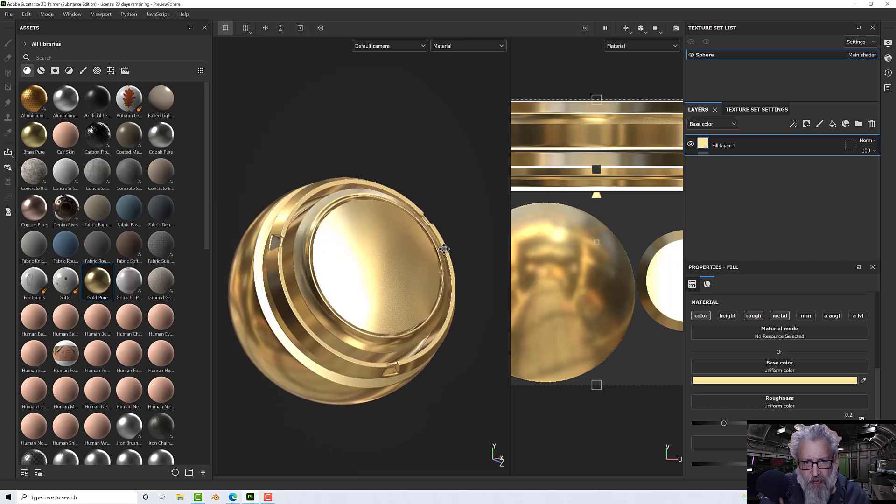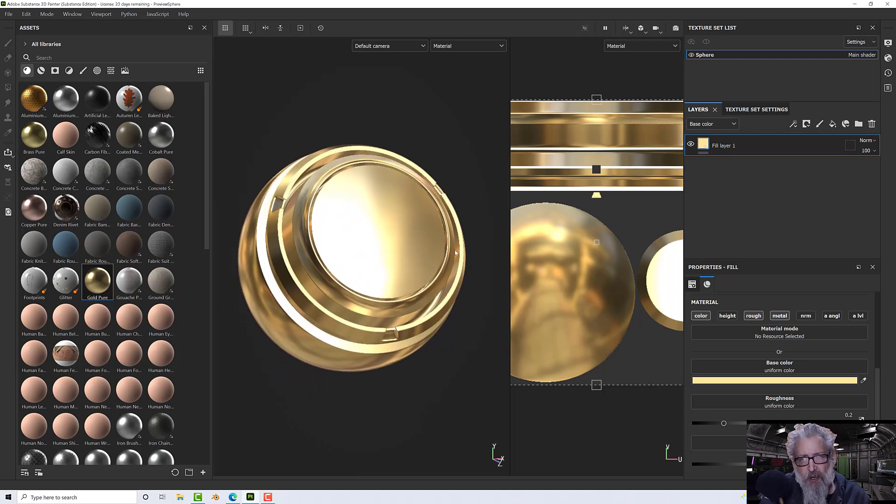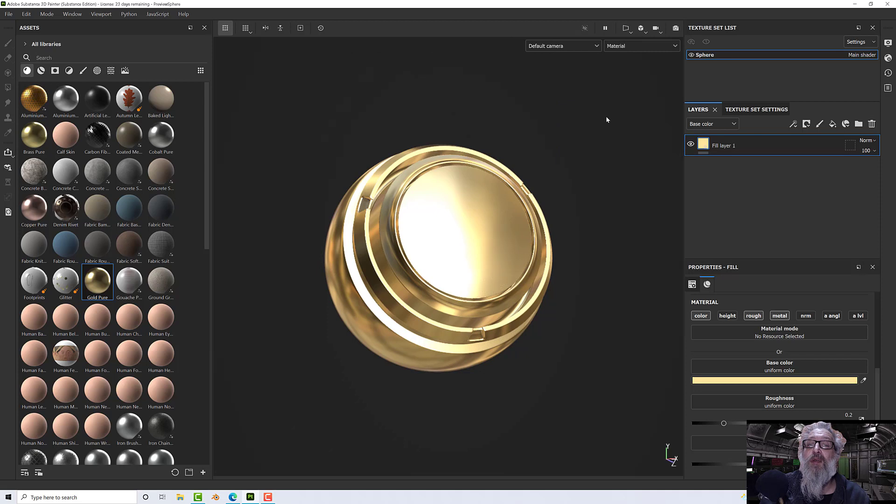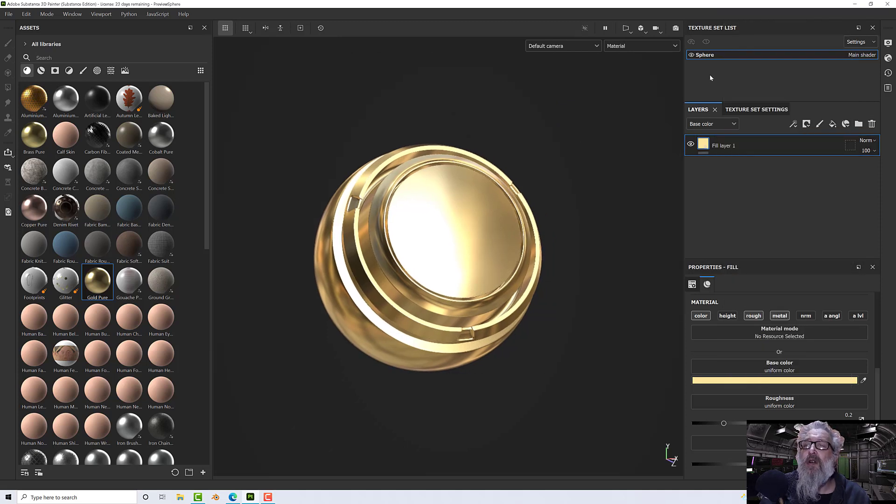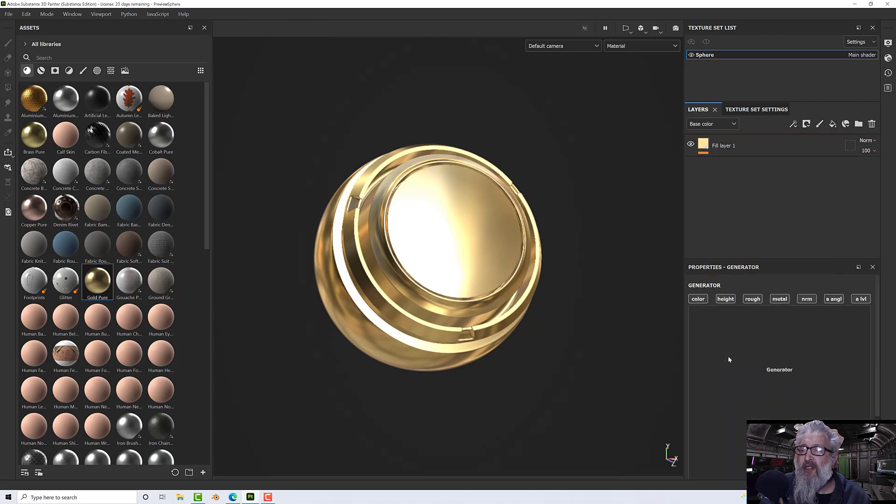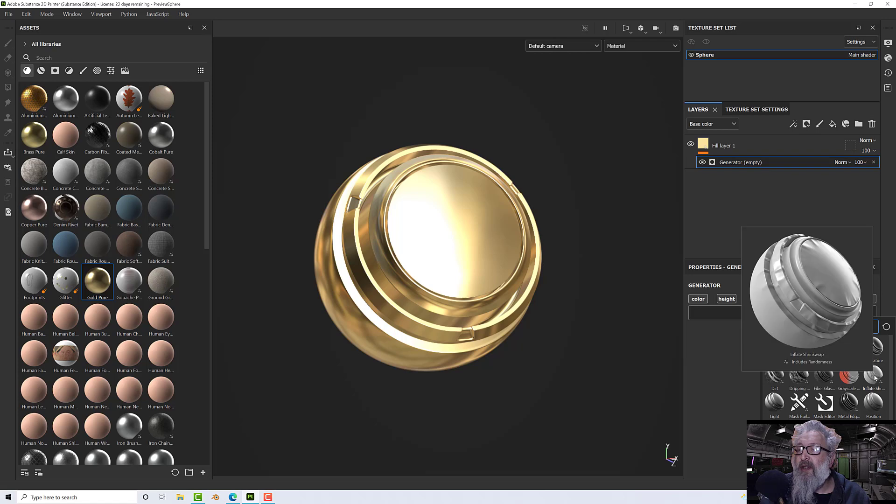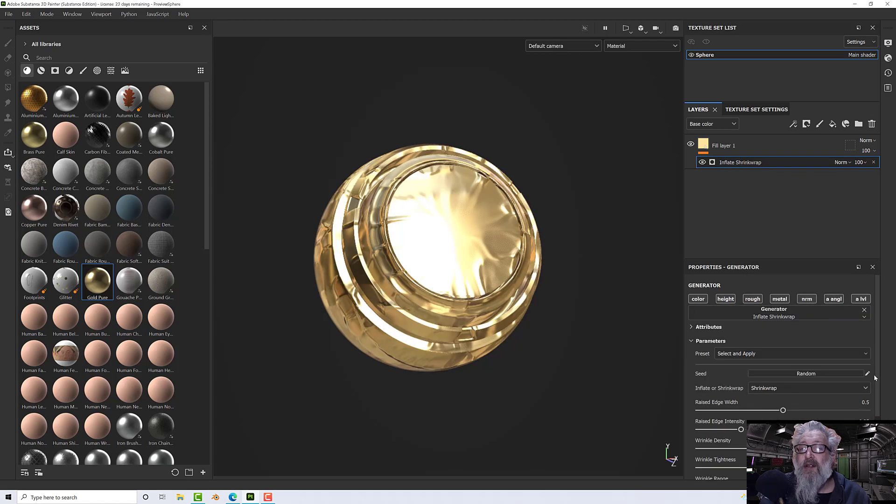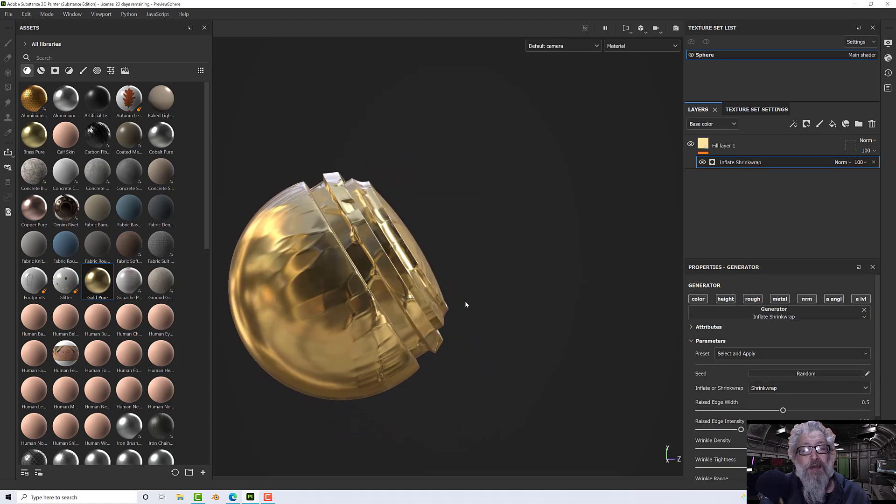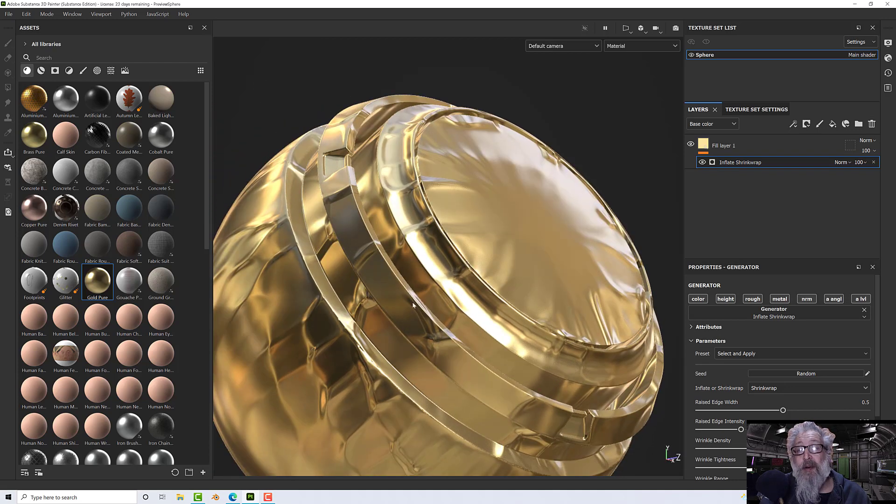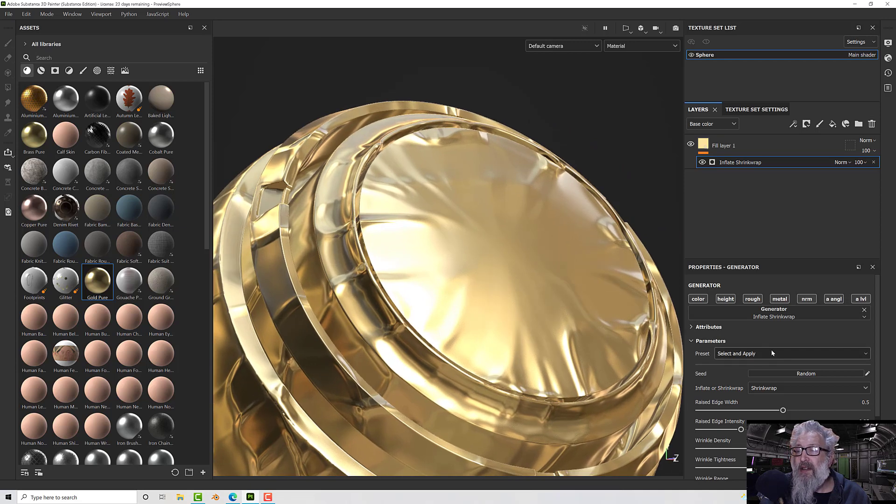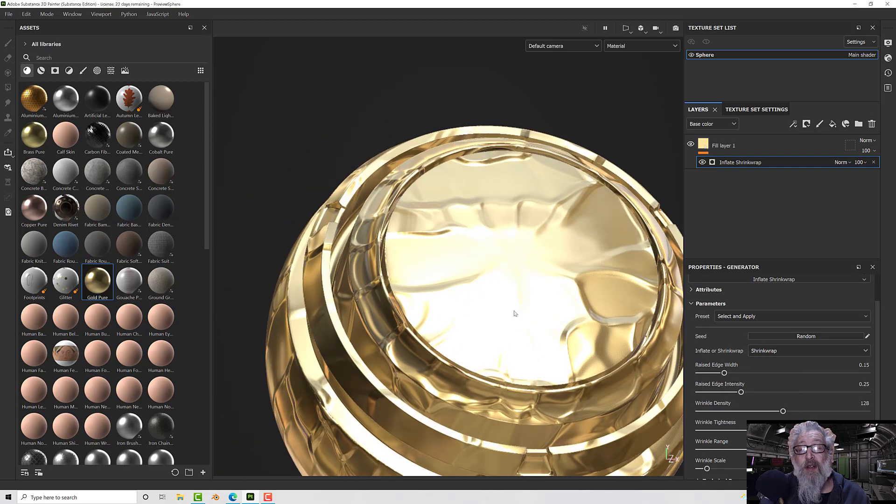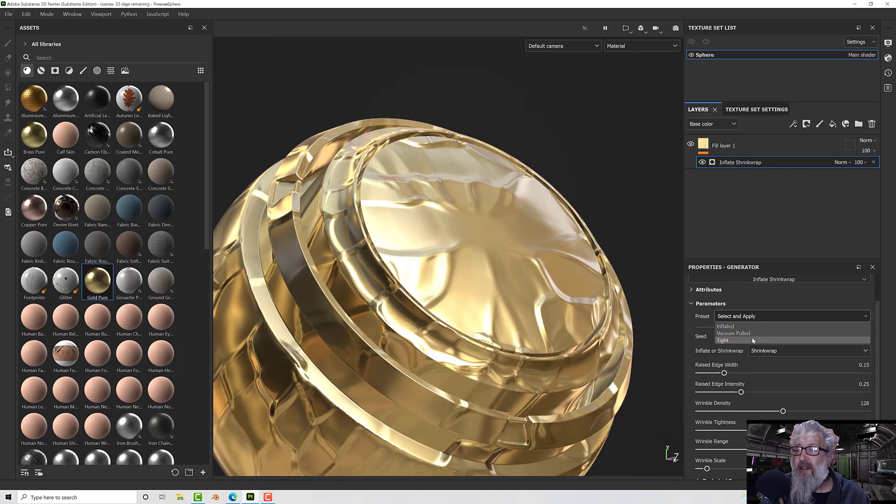There's a few other things, one of which is a new generator. I've just added a layer to this, let me get rid of that 2D view. I'm going to add a black mask to this, no I'm not, I'm going to add it straight to it. Let me right click on the material and I'm going to add a generator. Now under generators we have inflate shrink wrap. When I apply that you'll see it kind of makes it look like it's got a shrink wrap around it and it's been vacuum sealed if you like.